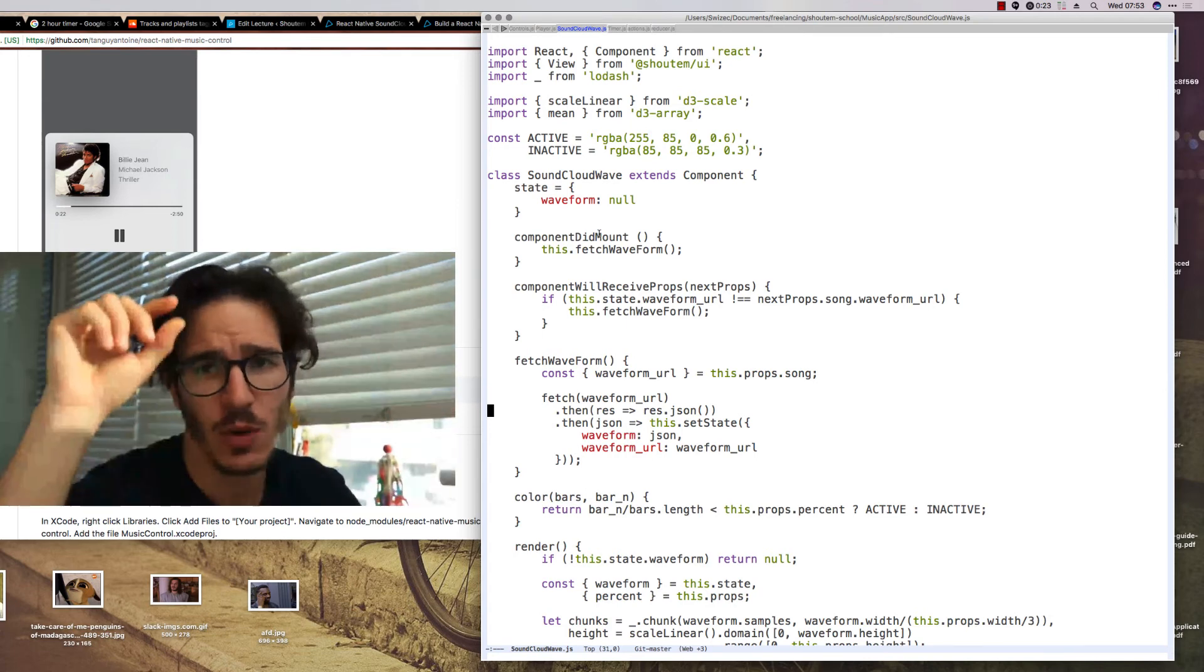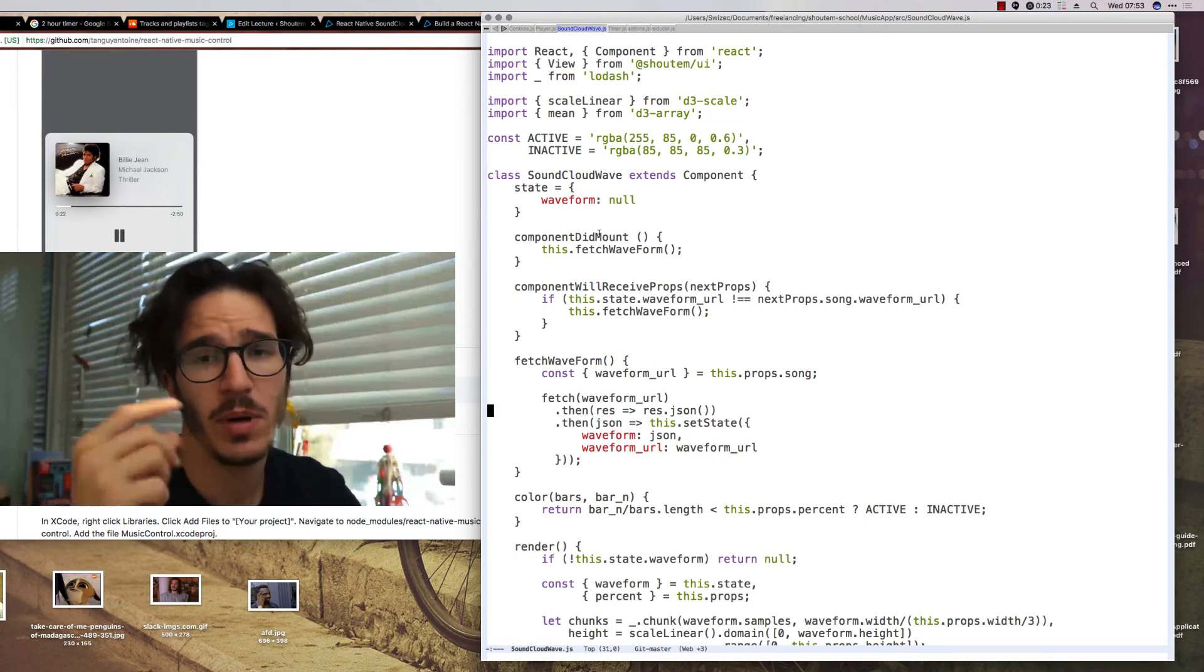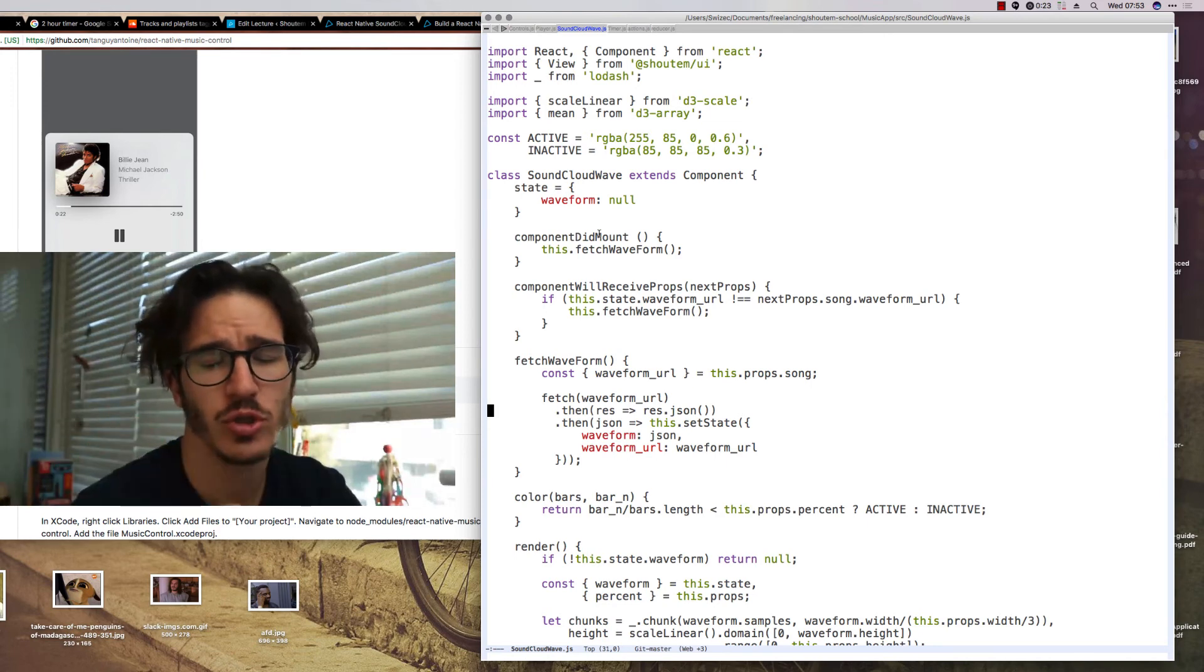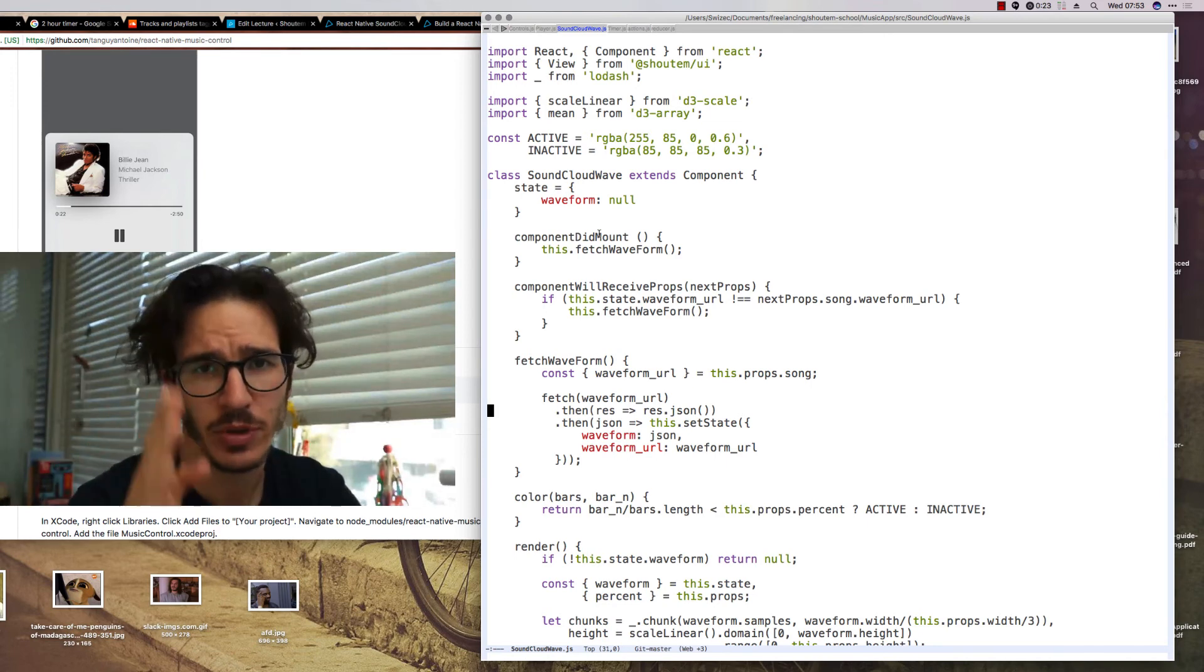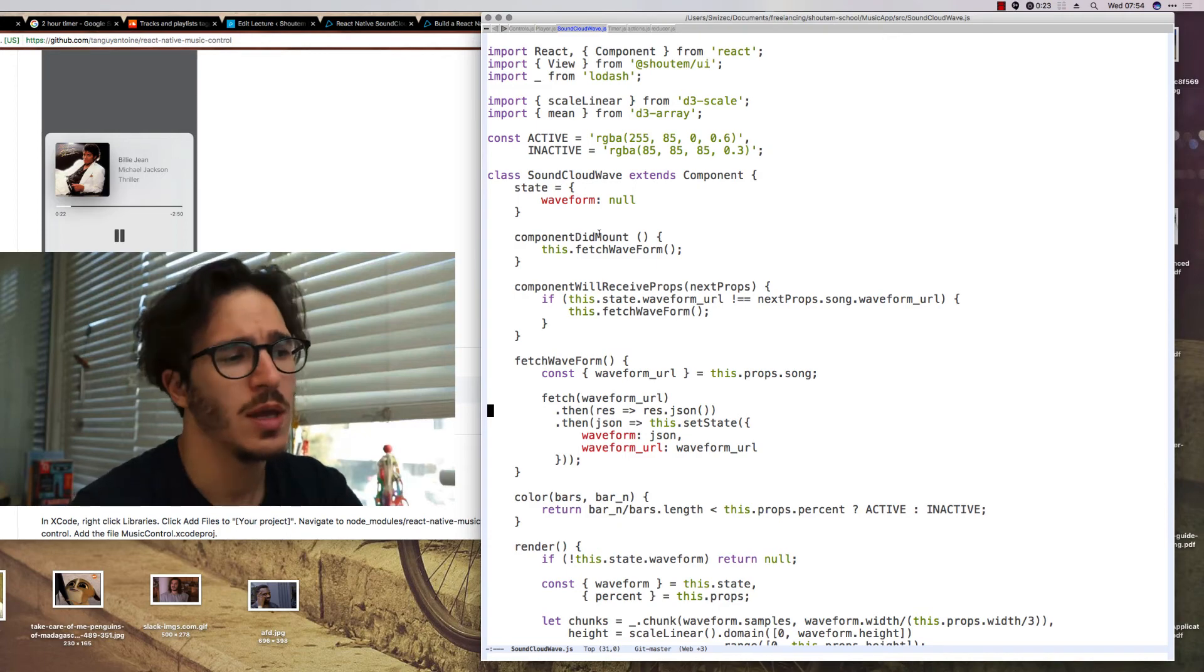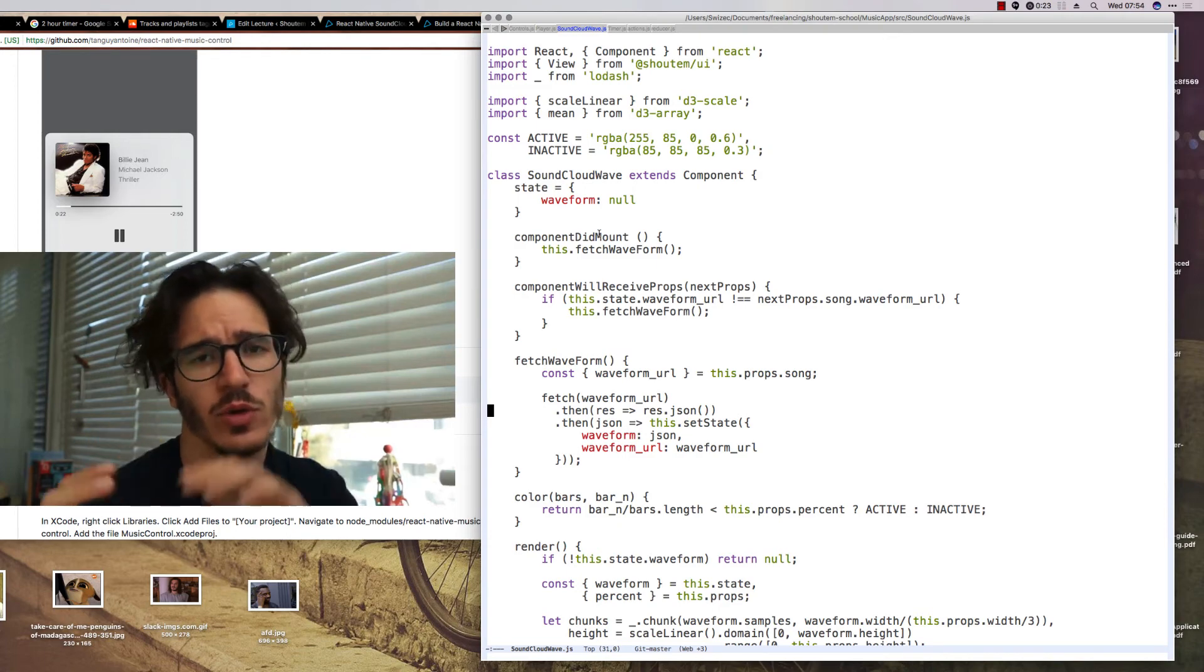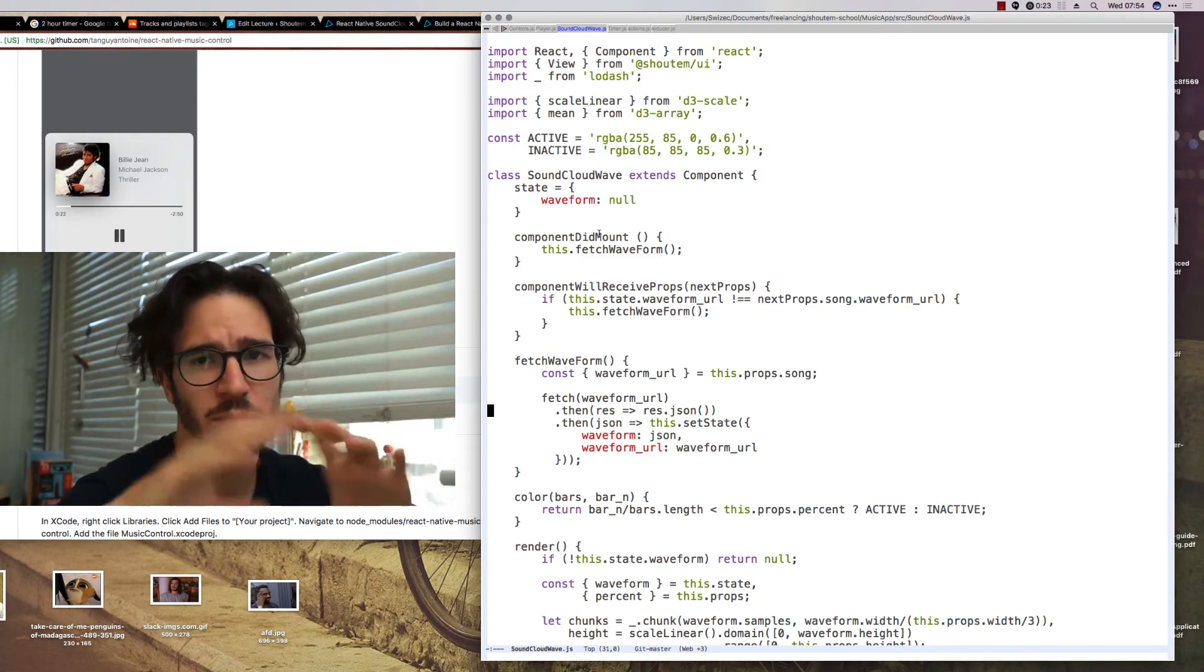Each number tells us how high a bar in a bar chart should be for that particular time location. And then we have the actual rendering, which takes all of that and renders the bar chart.